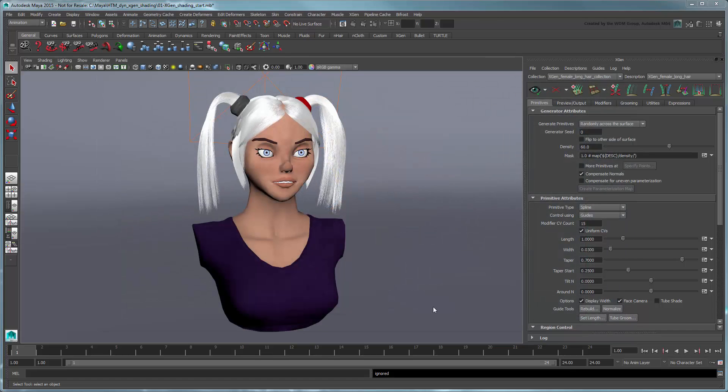Make sure to set the current project to the provided scene folder, then open the file XGenShading start. This file is similar to the one we used in Part 6 of our Creating XGen Hair series, just with a different hairstyle and some animation.